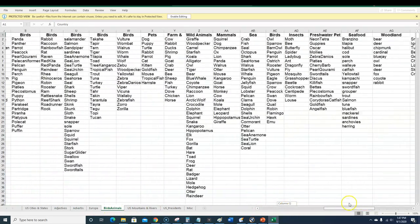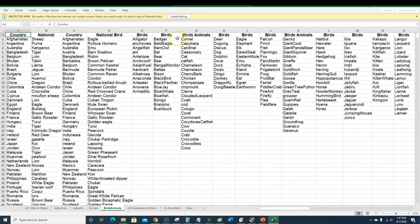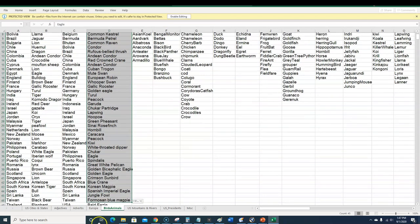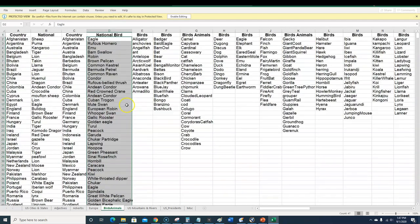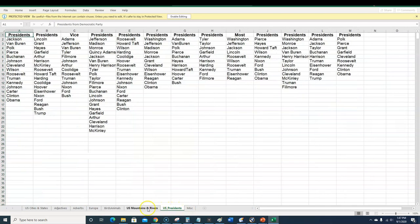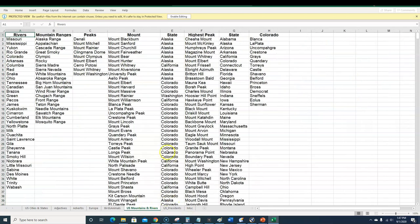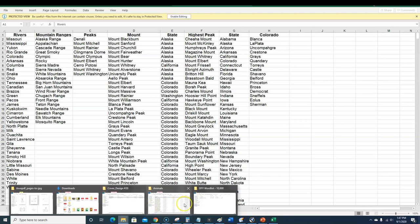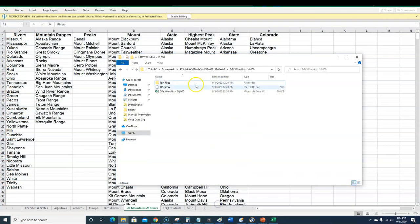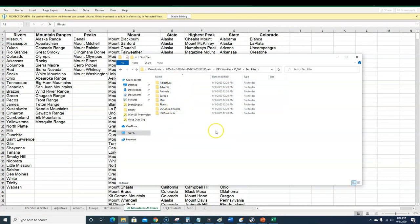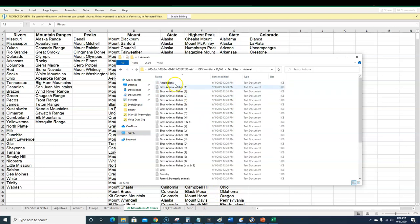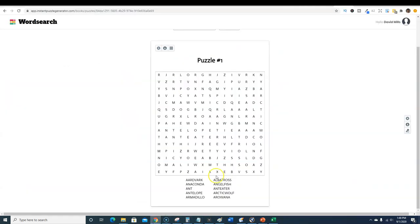You just have a ton. They even have Europe, they have birds and animals, all kinds of things all separated out. If you wanted to do just a whole book on national birds, here you go. There's countries, there's miscellaneous, there's US presidents, mountains, US mountains and rivers, just awesome. Then you can also come in here to the word list and go into the text files and they have it all broken down.